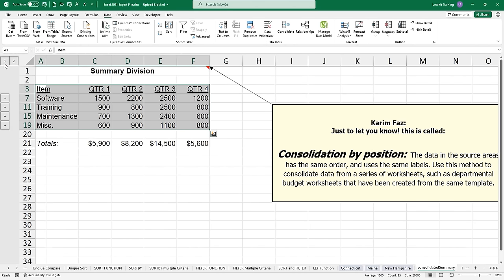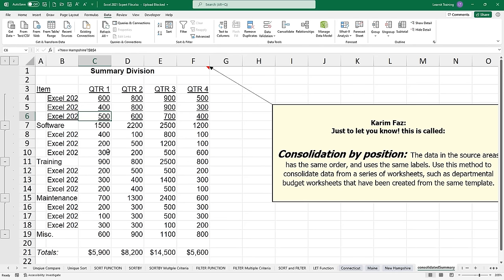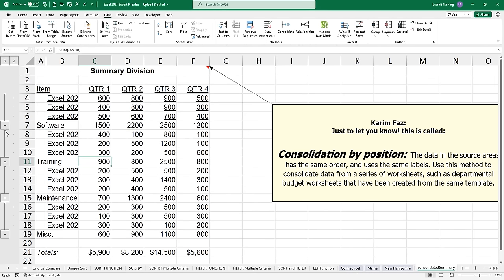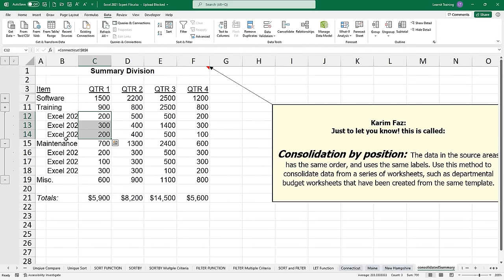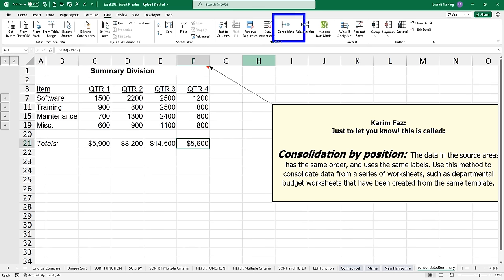Now my consolidated summary sheet has added two different levels where I can expand and collapse. When I expand to level two, it shows me the values used in Connecticut, Maine, and New Hampshire to figure out the $1,500 expense for software in quarter one — so it's going to show these values being added. There's my software, training where I made $900, maintenance, and miscellaneous — I can expand and collapse them as I go. These formulas just filled themselves out as the numbers came in. Very interesting tool — the consolidate tool inside the data tab allowed us to get multiple sheets of data and consolidate it into one sheet.